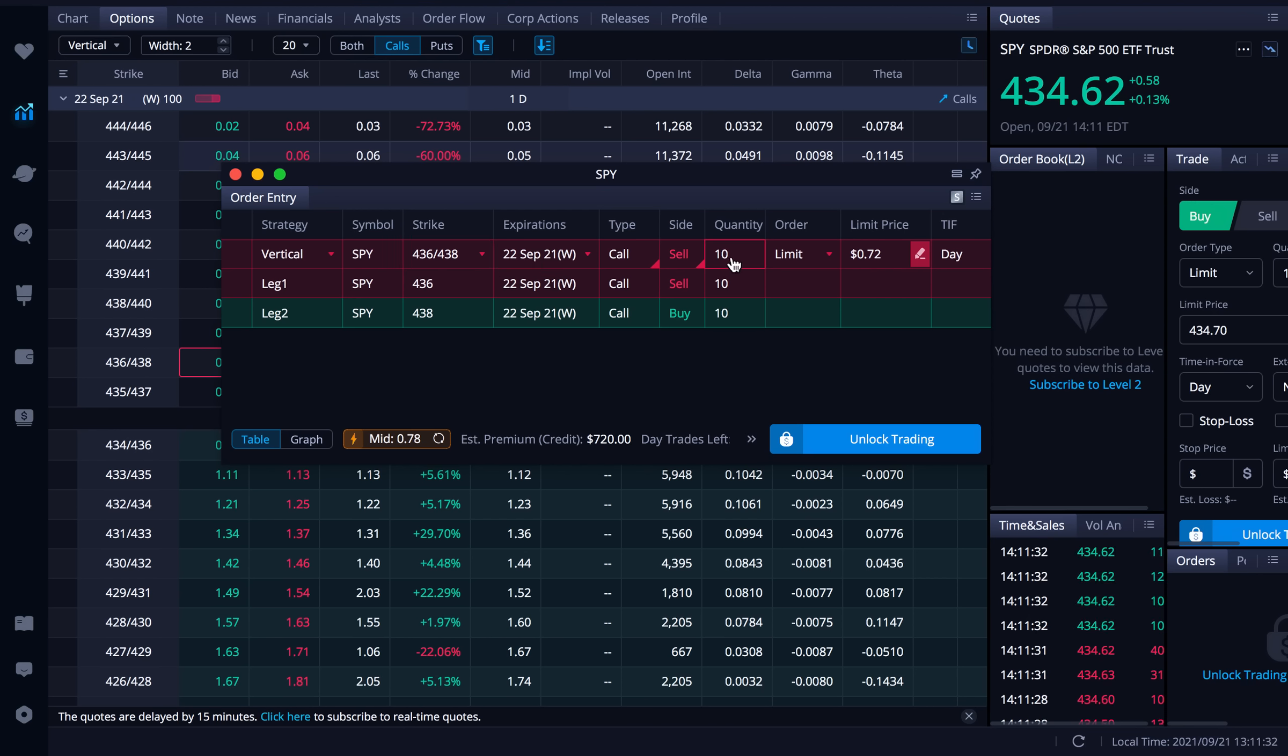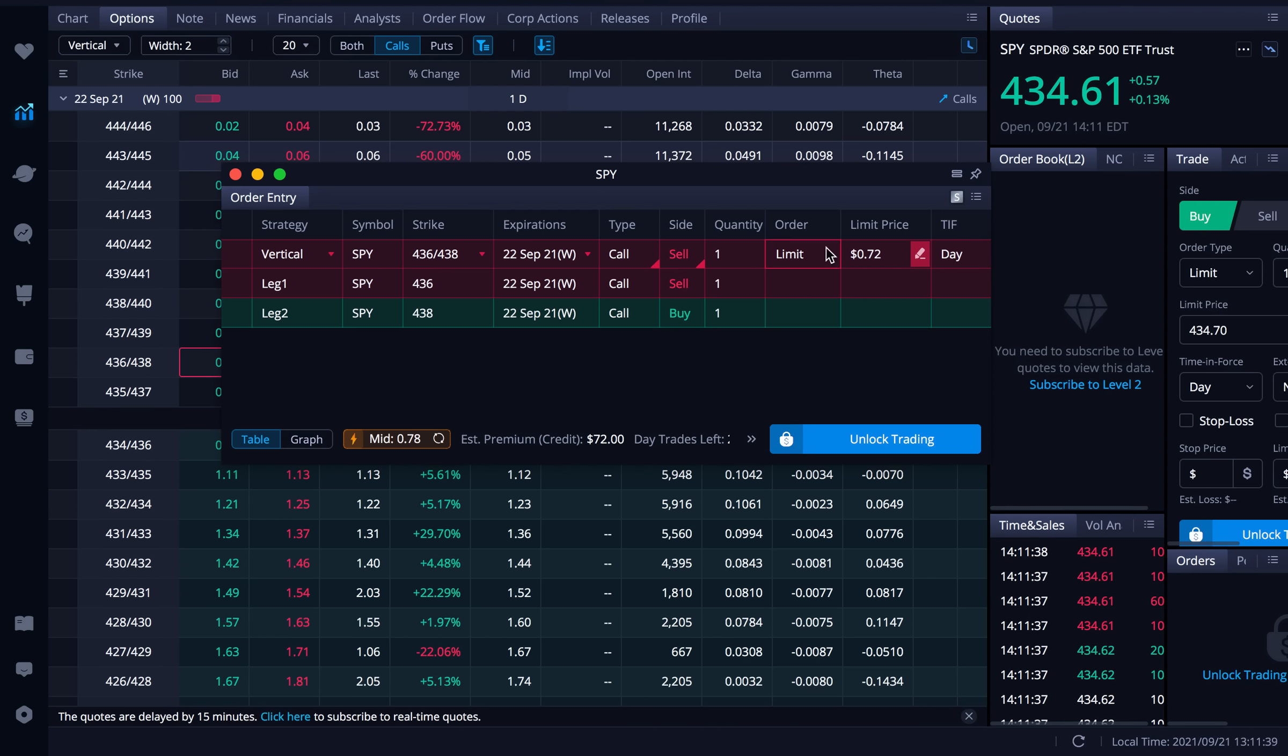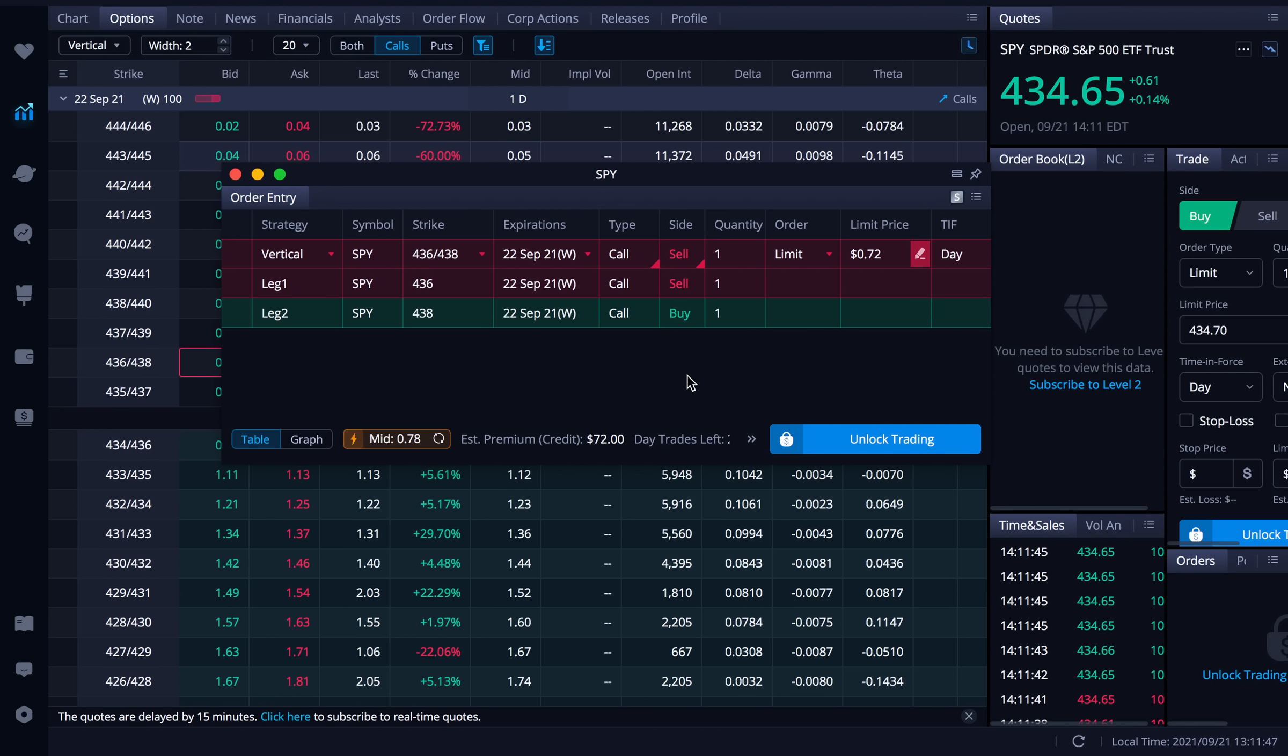Quantity we probably don't want 10. We probably just want one here. So I'll do one. Again you can change your order type to market. I don't recommend that. I would always use limit. You have more control over what's the least amount you're willing to receive to enter this credit spread here.